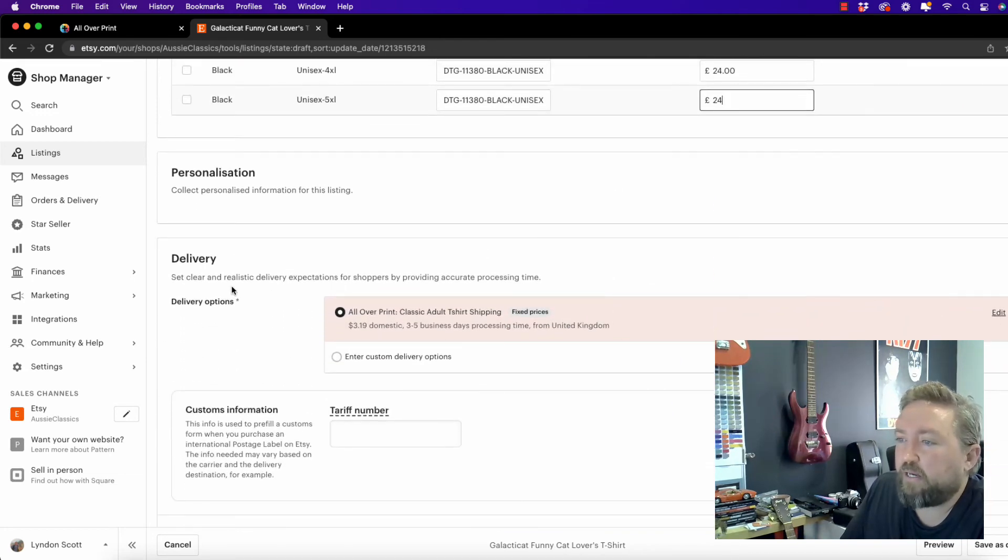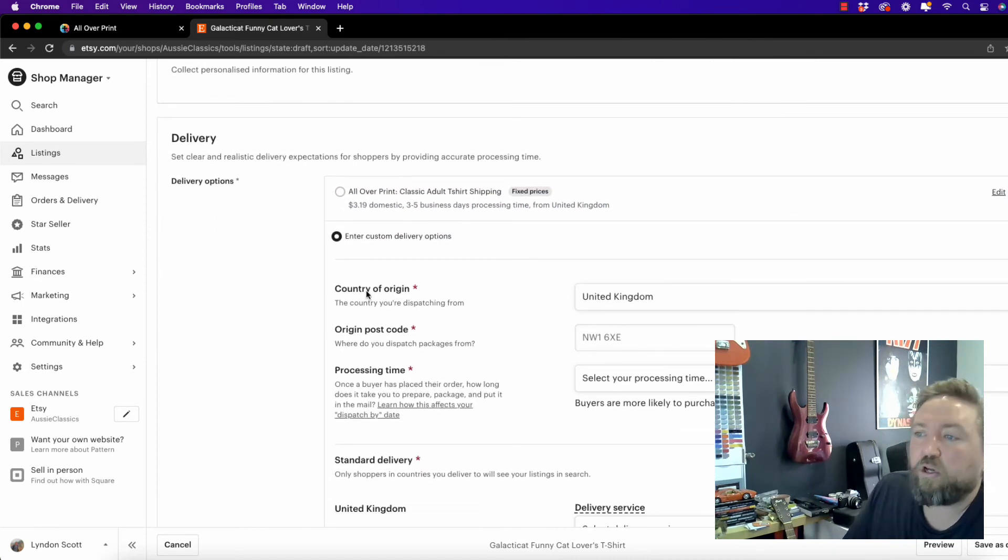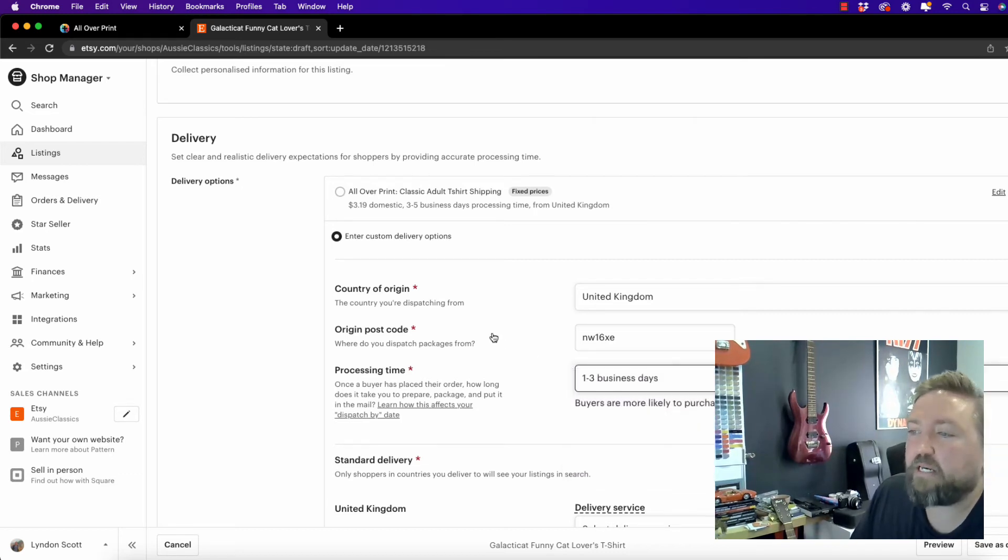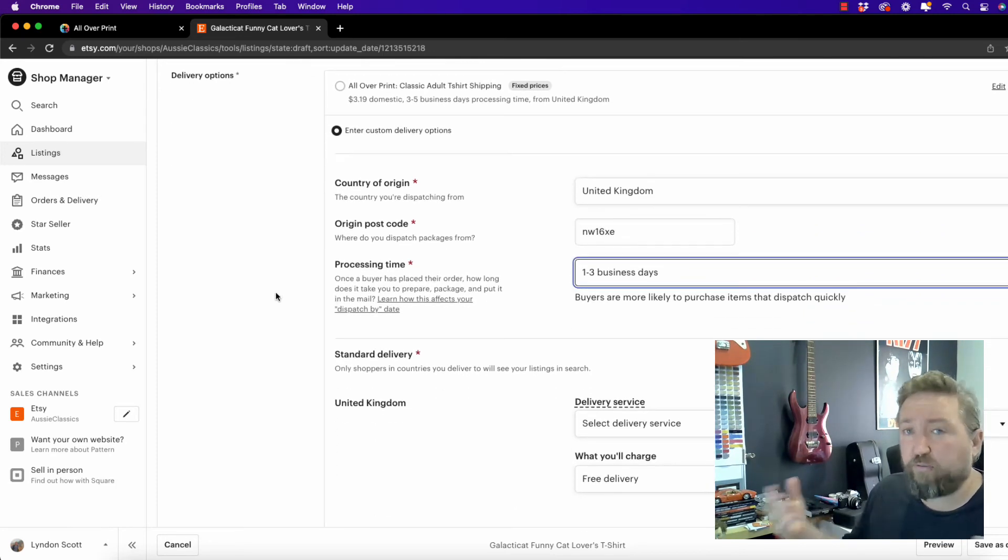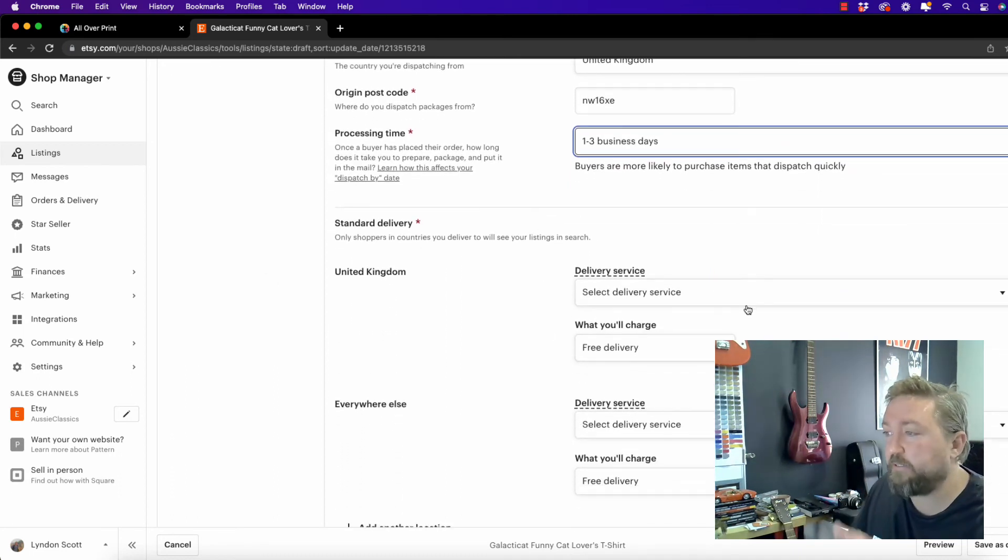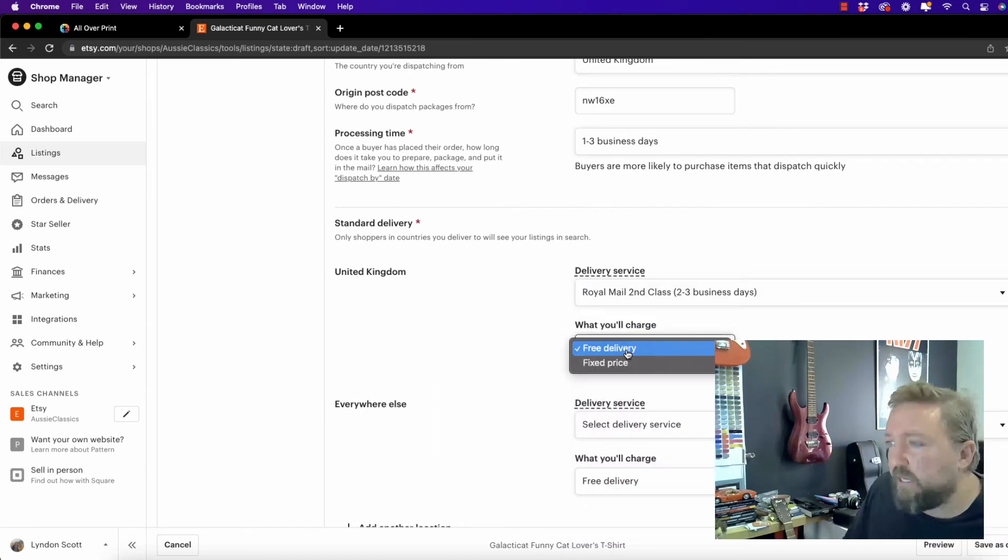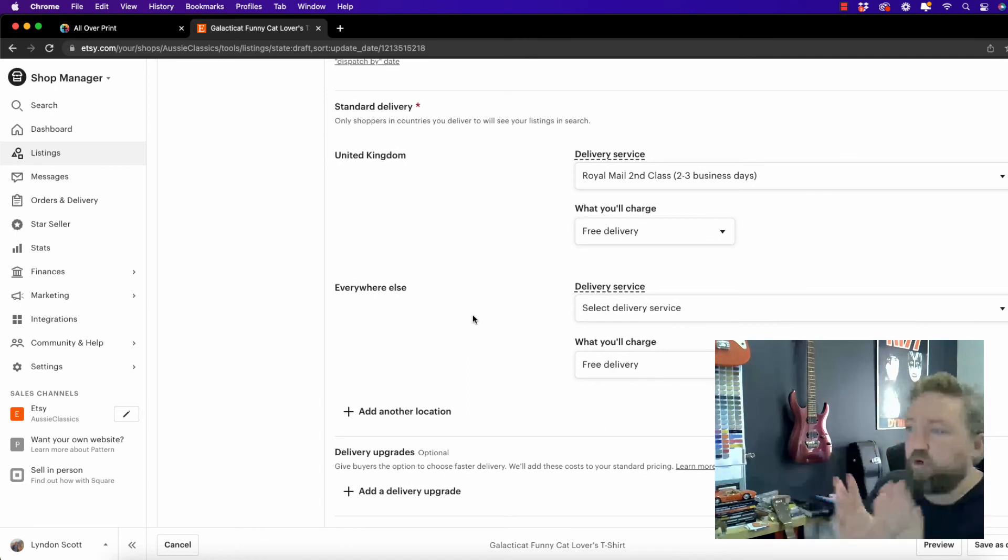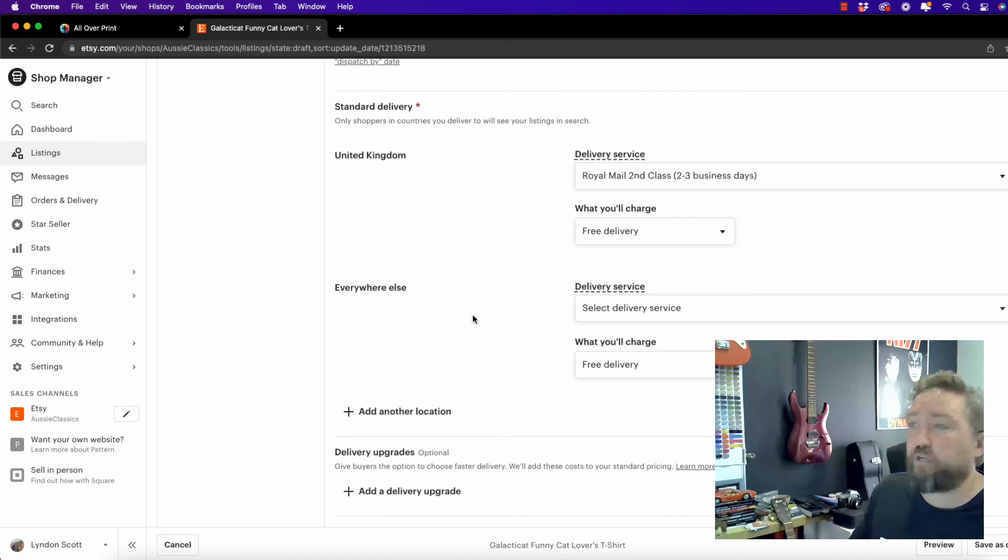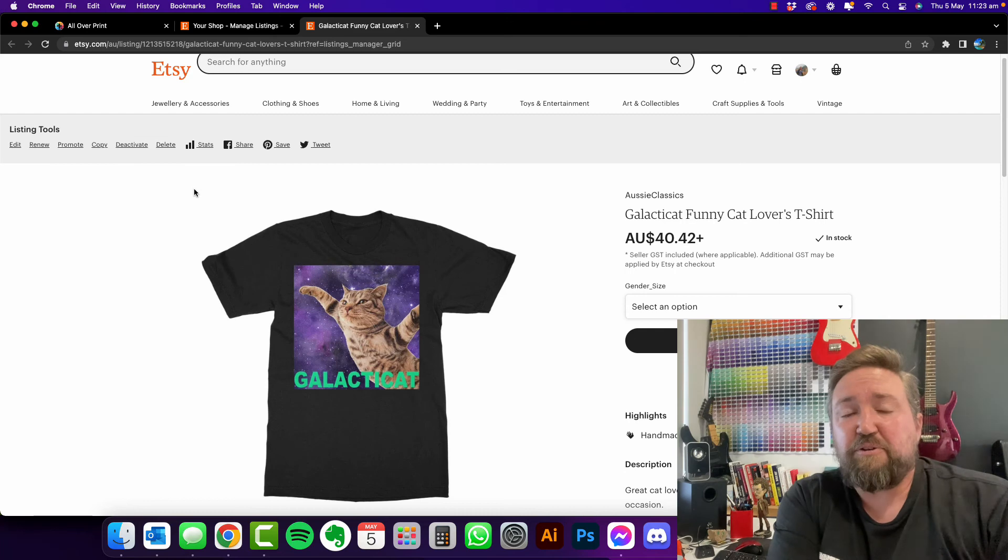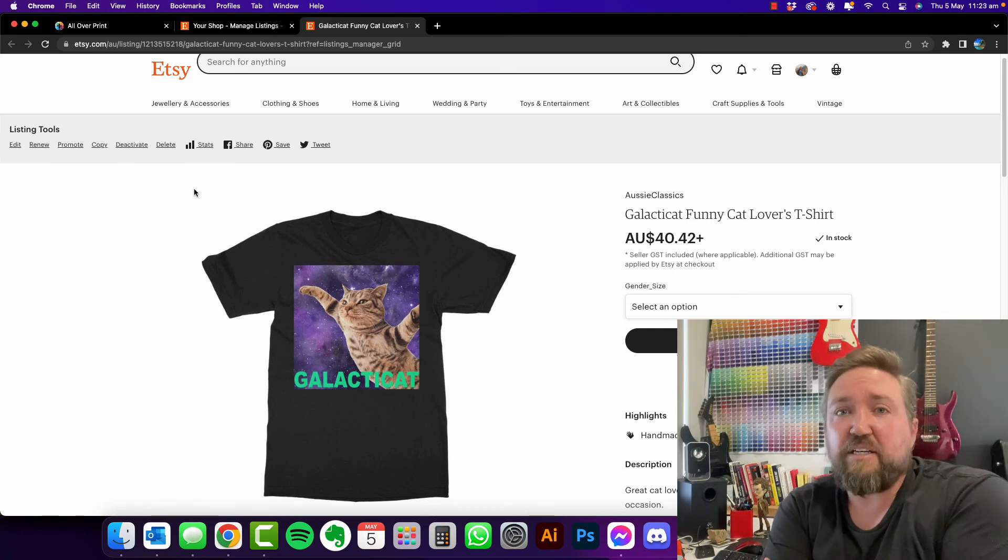Once you finish your pricing, come down and we've got delivery. Now, you may want to enter a custom delivery option, country of origin, put in your postcode, processing time. So again, going back to the AOP plus dashboard, you'll see the different times involved in shipping and processing to different countries. So make sure you take note of them and you put all that information into here. And I'm going to just offer free delivery. Now, again, it's important that if you're offering free delivery, make sure you've added enough profit margin and the delivery costs to your retail price.